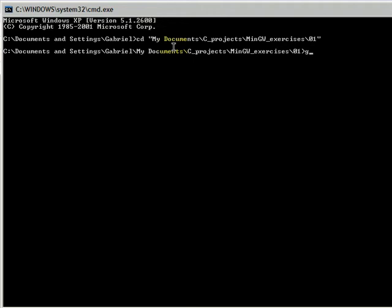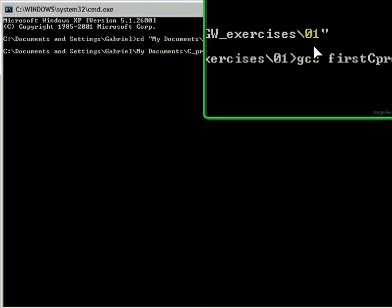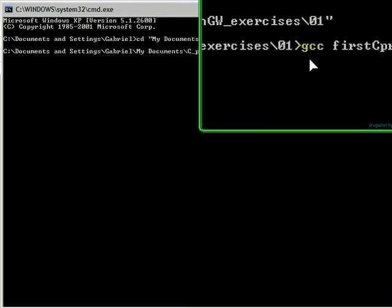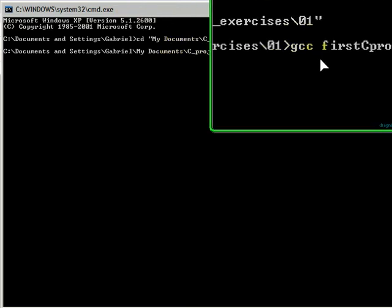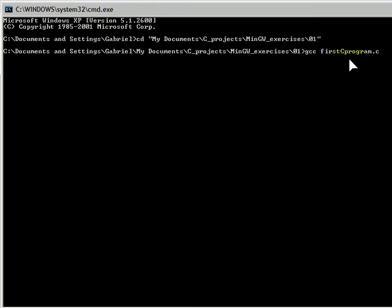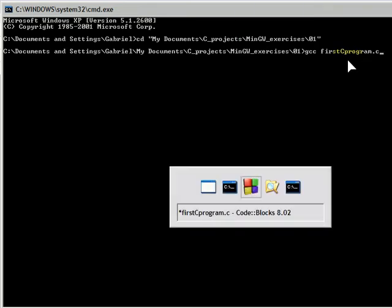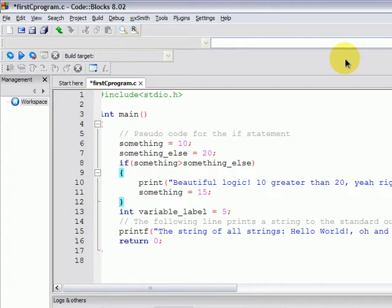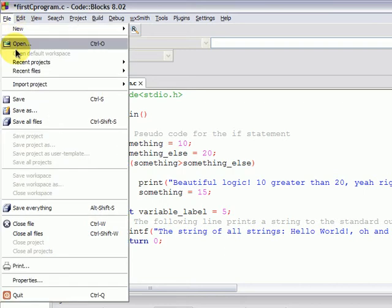So we invoke the GNU compiler collection, specify as the first argument firstCprogram.c. Forgetting to save your source file is very common without an integrated development environment, so you have to take acquaintance with always saving your file in your editor right after the changes. It is a good habit.